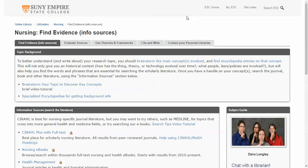Hi nursing students, let's take a quick tour of the nursing subject guide. This subject guide is where we've gathered together all the relevant nursing and health related resources that are available through the library and also out on the web.